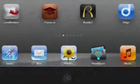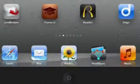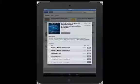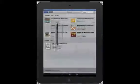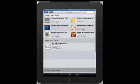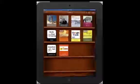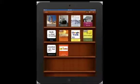iTunes U is a free app delivering educational content. A variety of content is available including video, audio, PDF, and eBook formats. Let's take a look at the different styles of courses and collections within the iTunes U catalog.